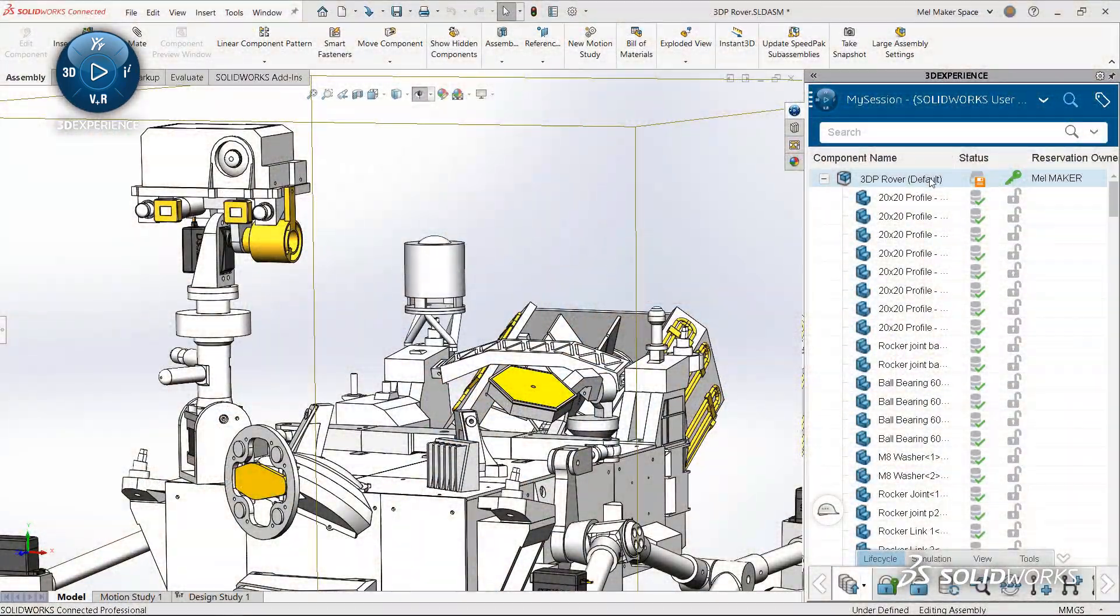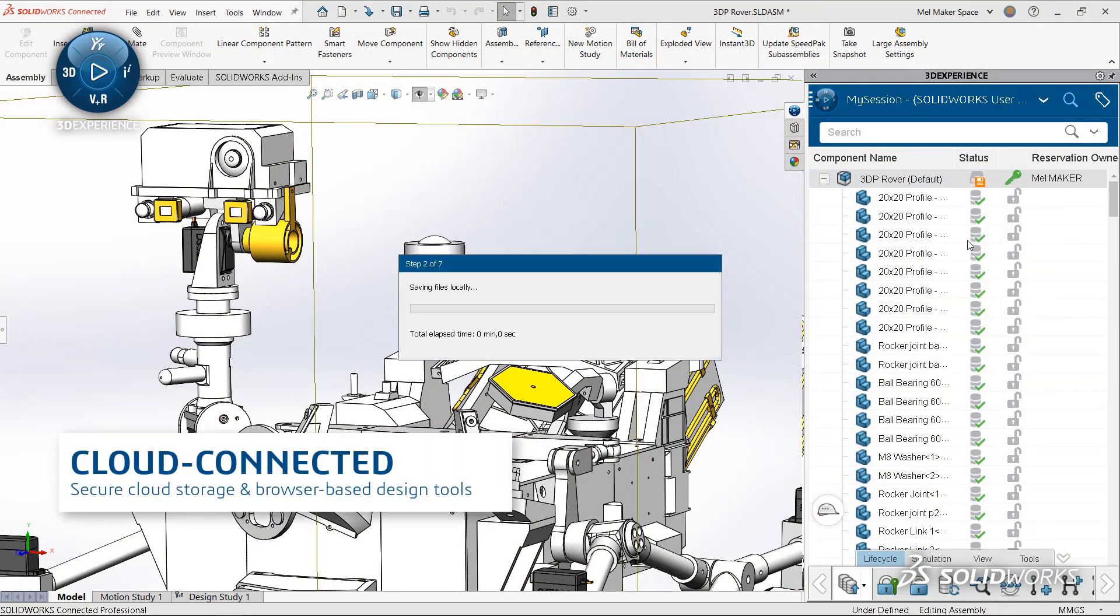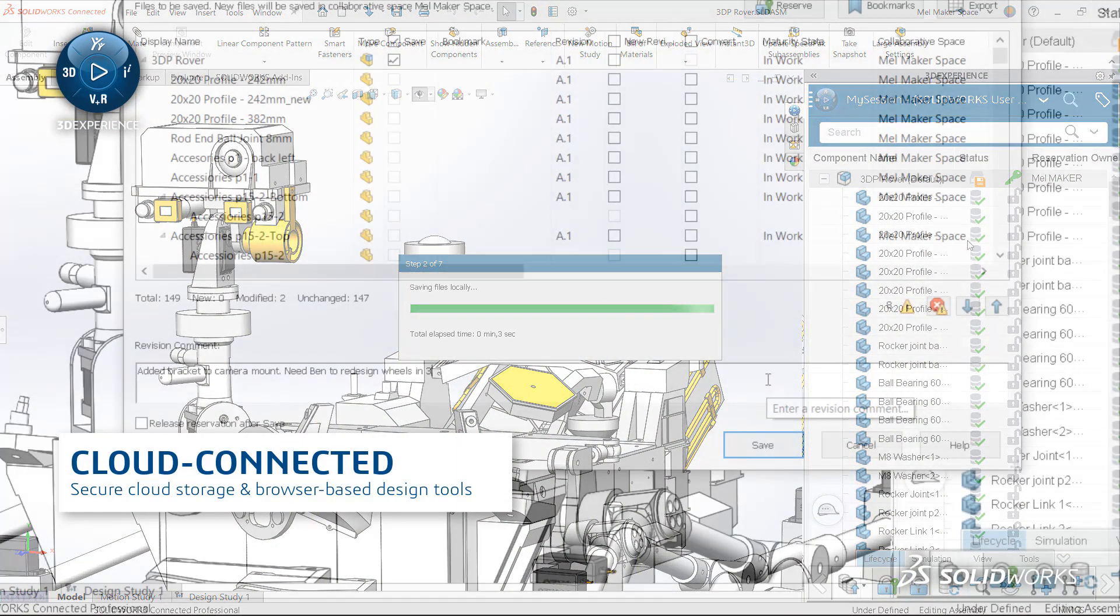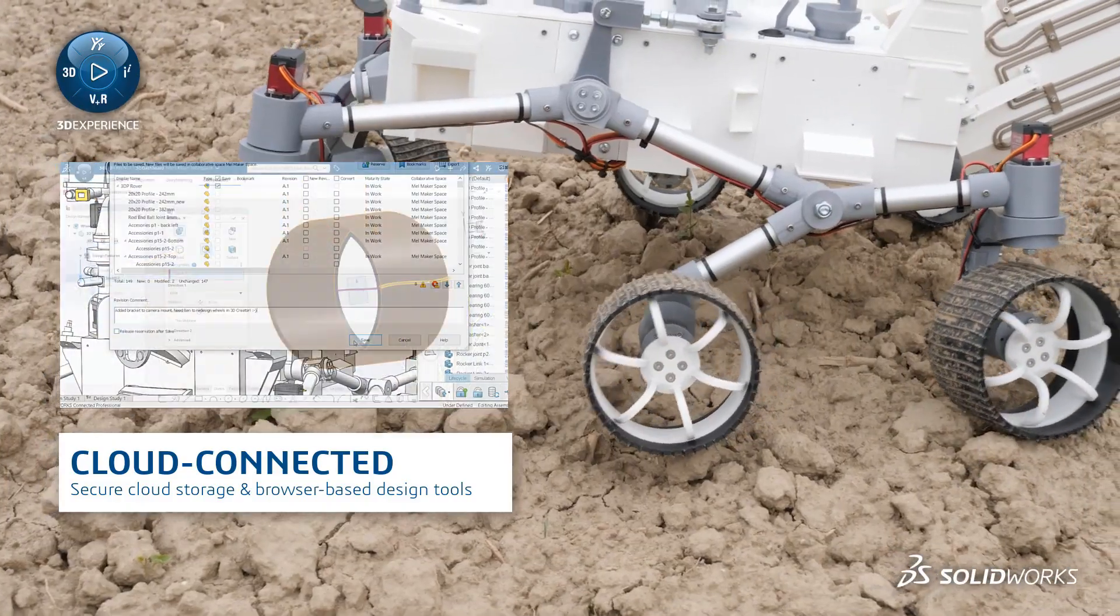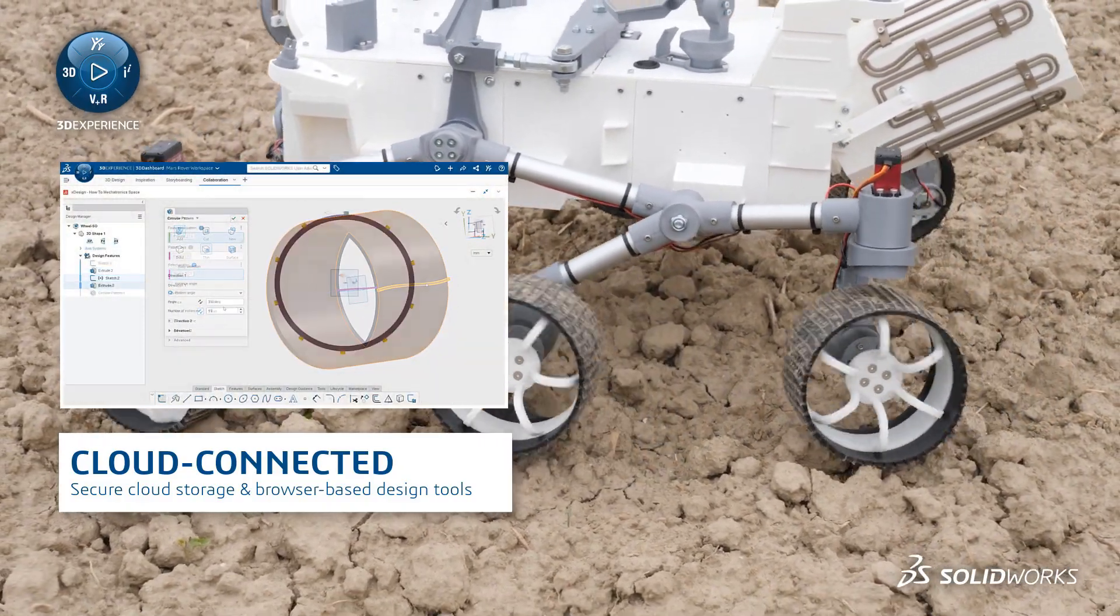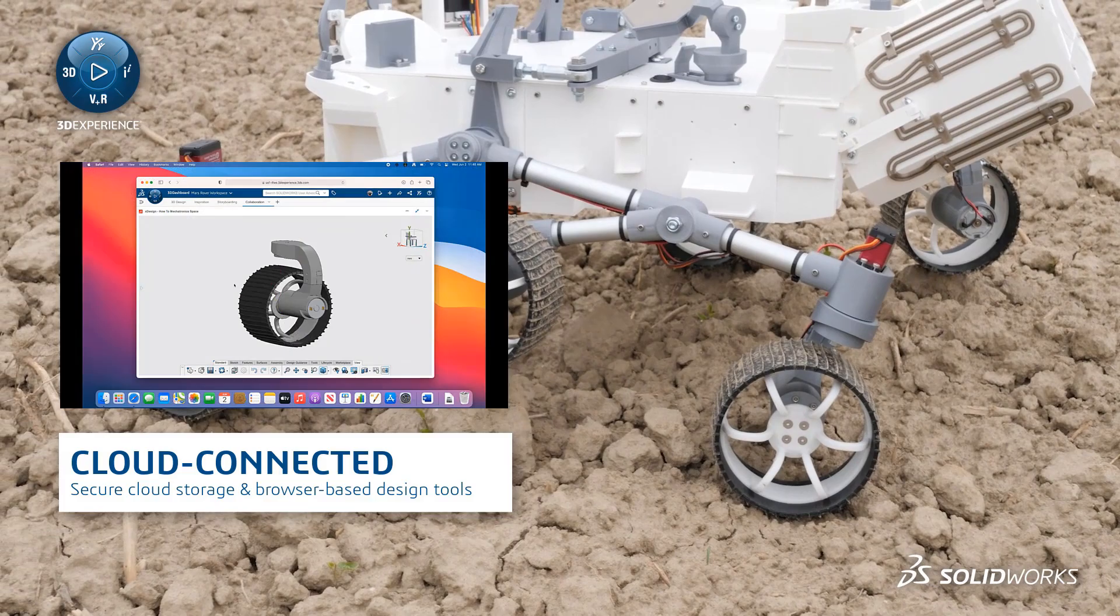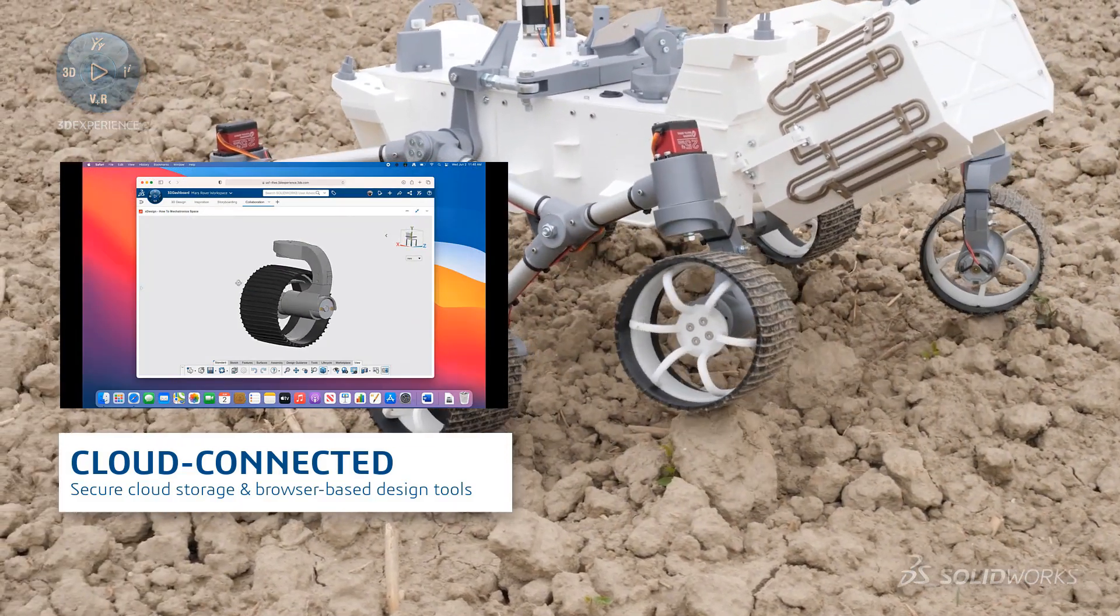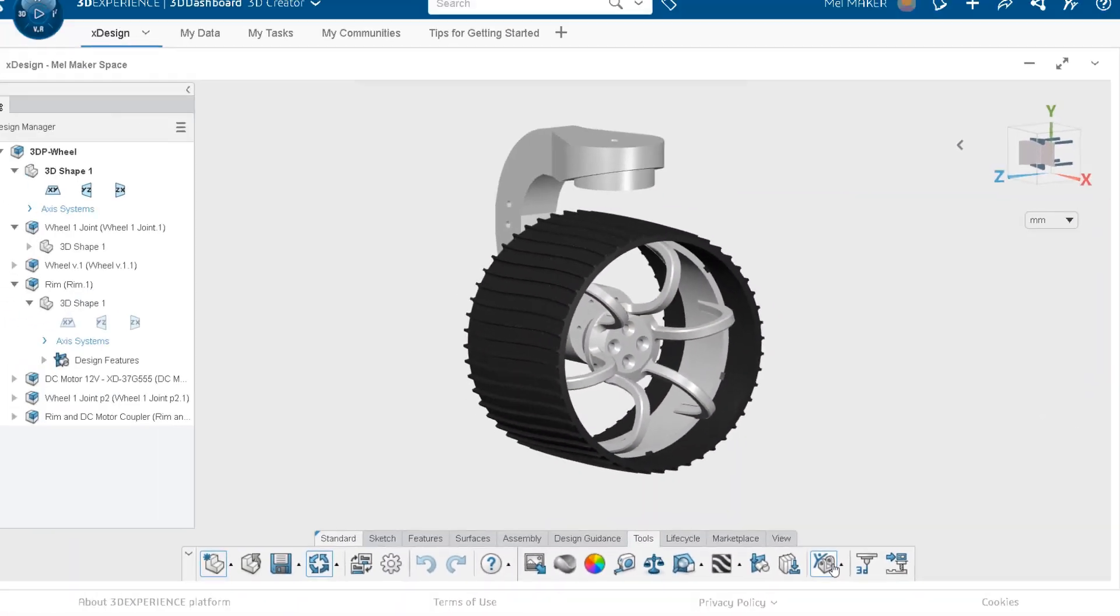3DEXPERIENCE SOLIDWORKS installs on your computer. Rest easy knowing that your SOLIDWORKS designs are securely saved in the cloud and connect to browser-based CAD design tools that can be used anywhere on any device.